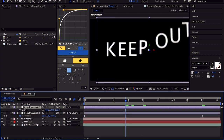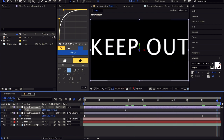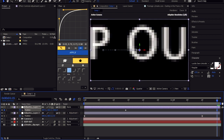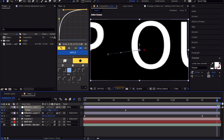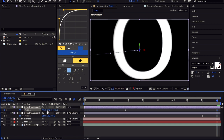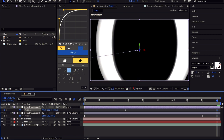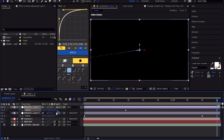Go to when you want to start the transition and set a keyframe for the position. Then go to where you want to end it, adjust the position values so it fits and then passes the letter. Easy ease the keyframes and open the speed graph and follow me.